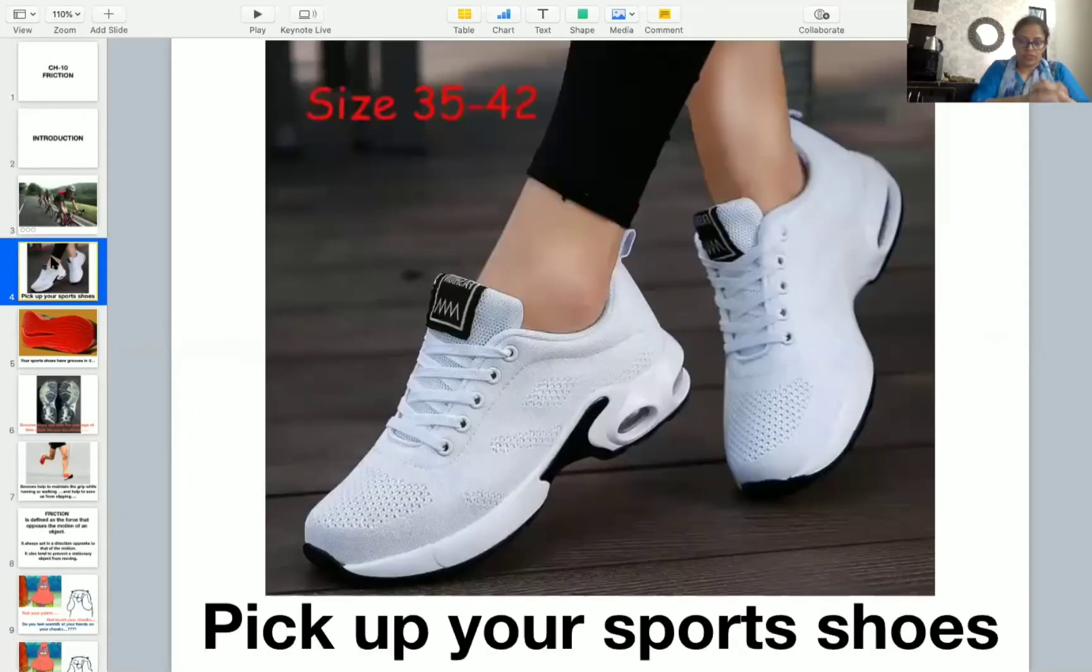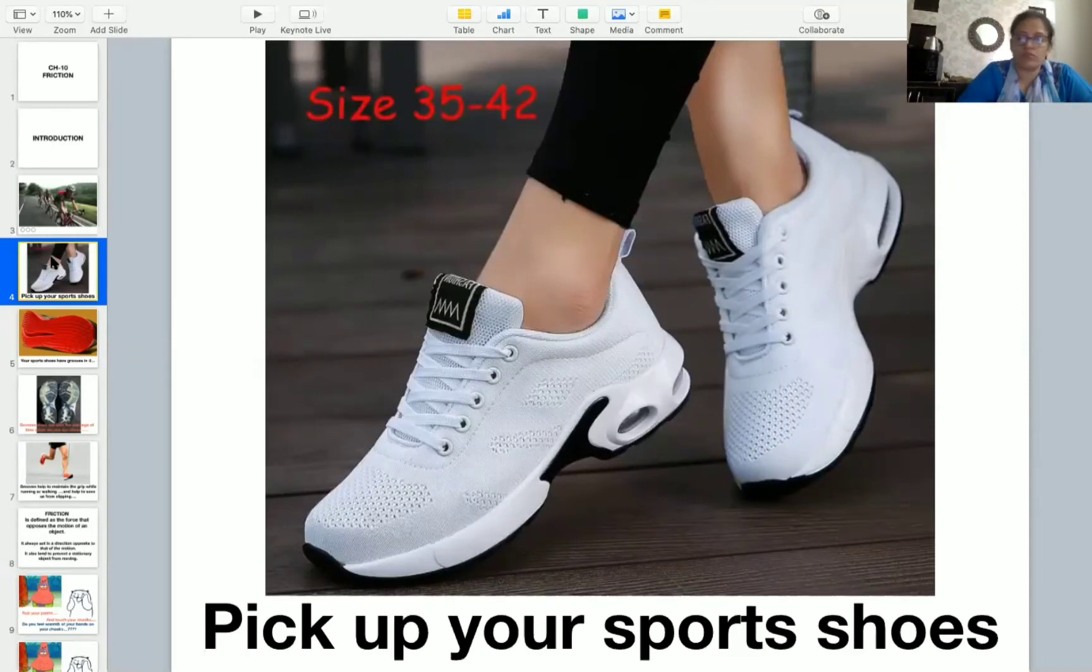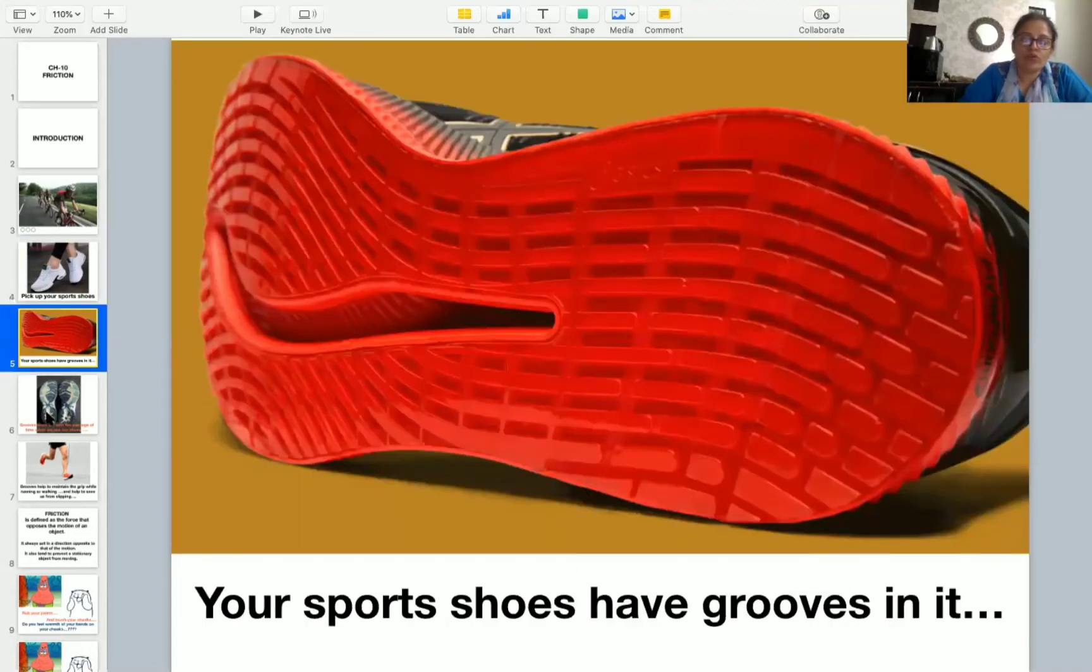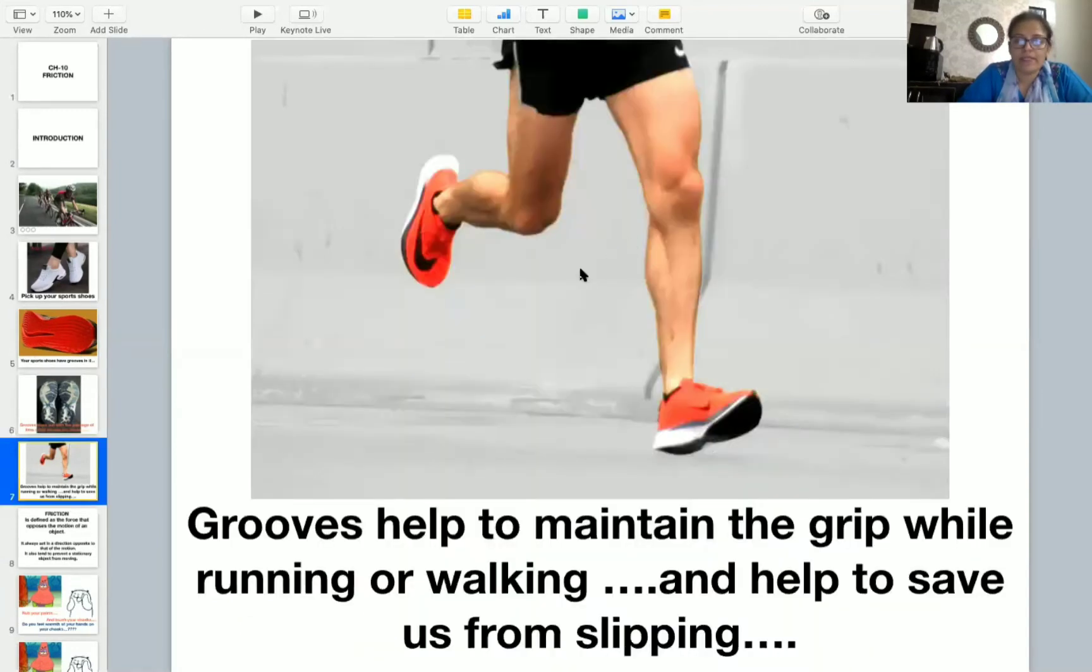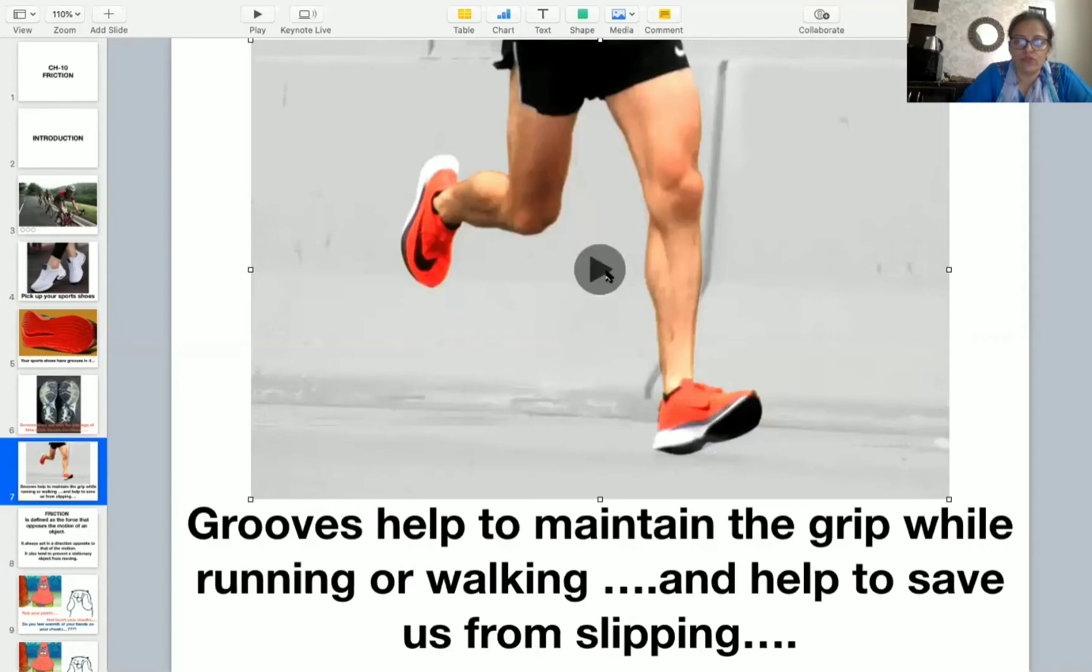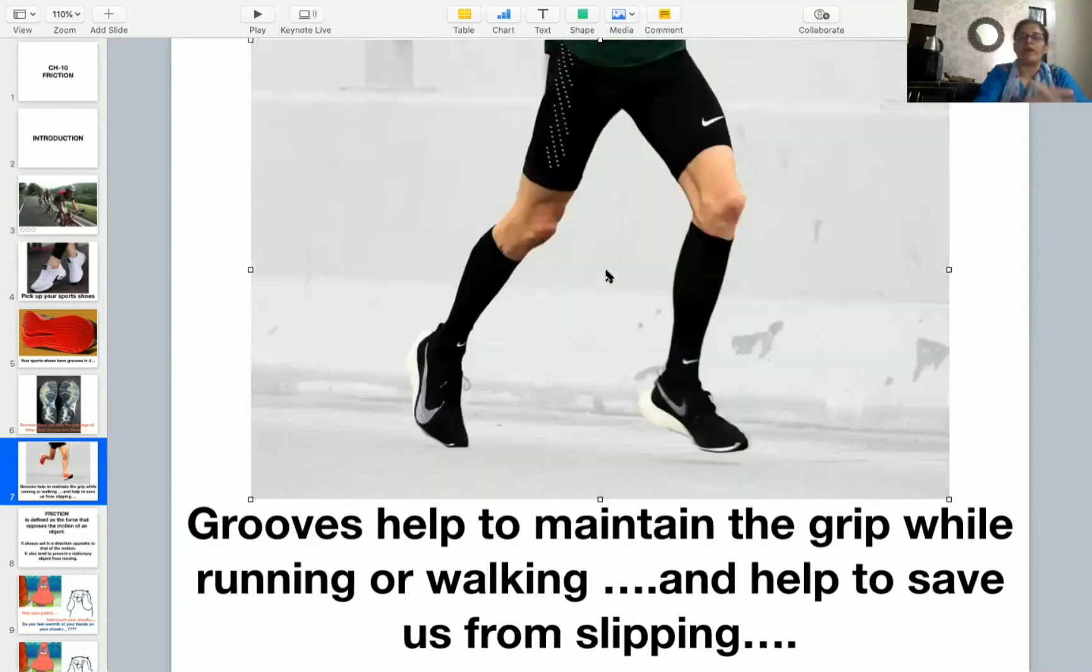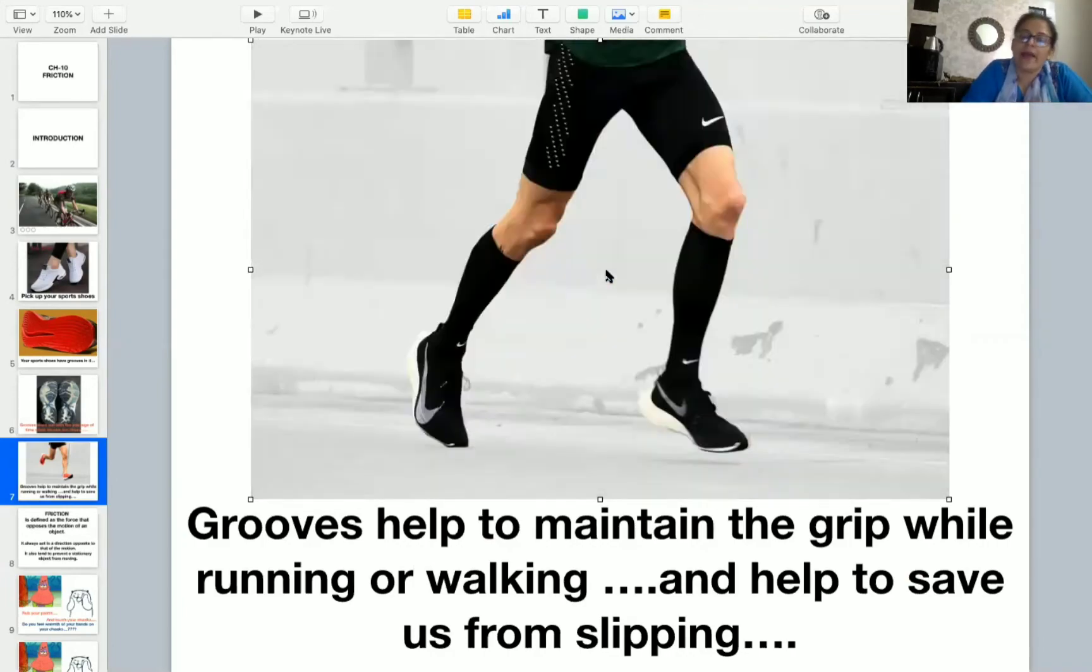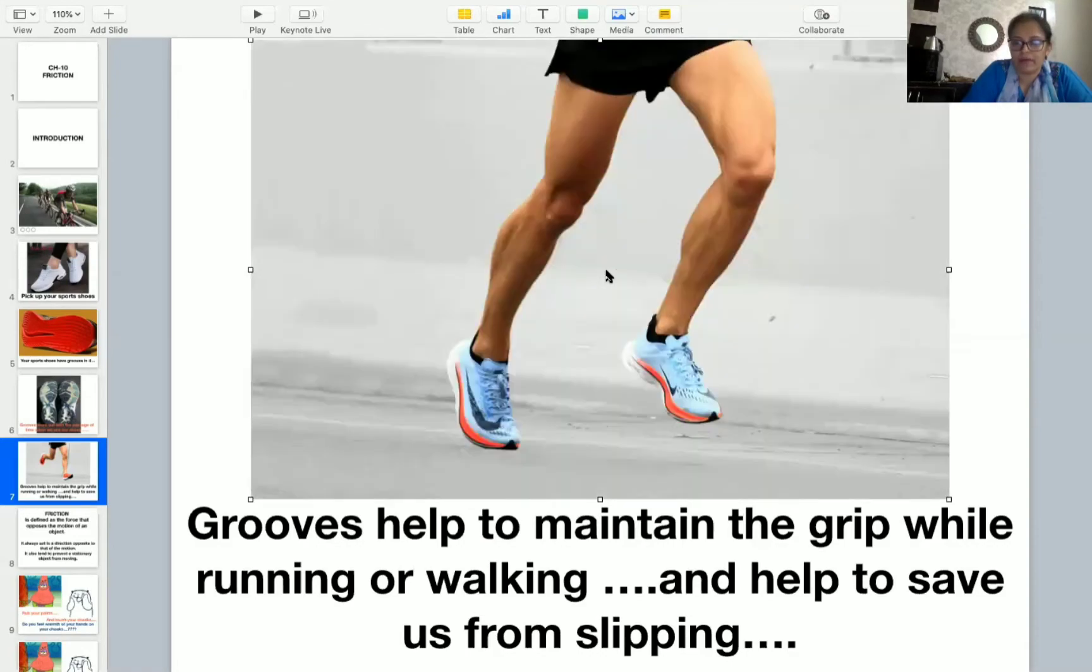Okay students, pick up your shoes and whenever you observe your outer sole of the shoe, you find some grooves in it. And those grooves worn out with the passage of time when we use our shoes. Why these grooves are there? Basically, these grooves help to maintain the grip while running or walking and help to save us from slipping.